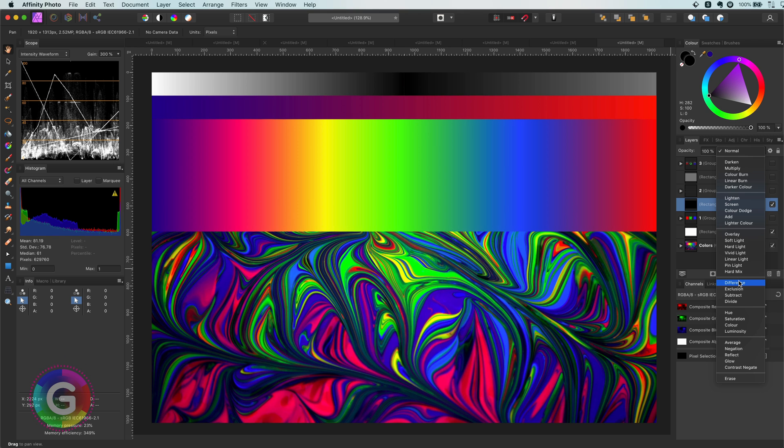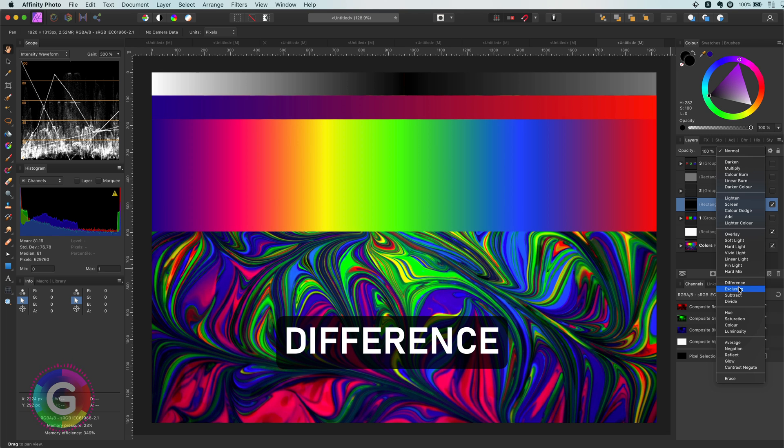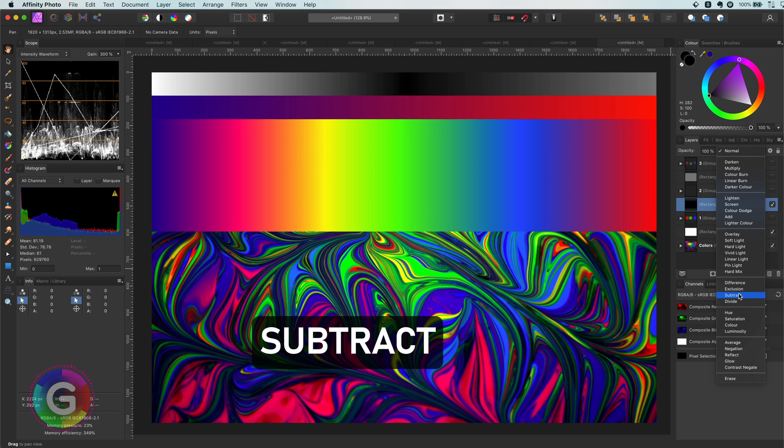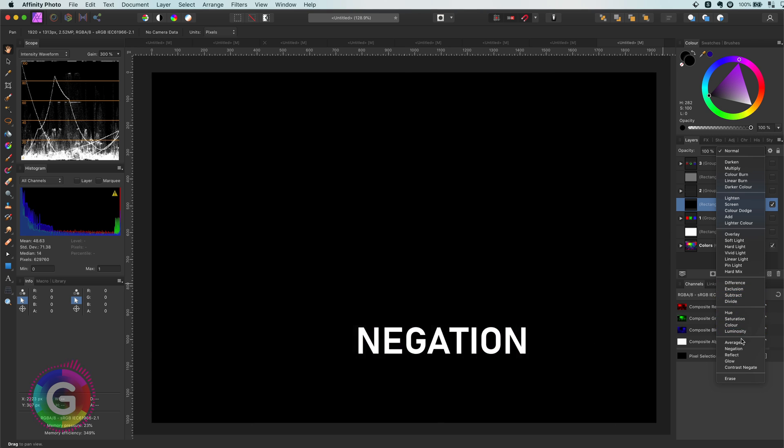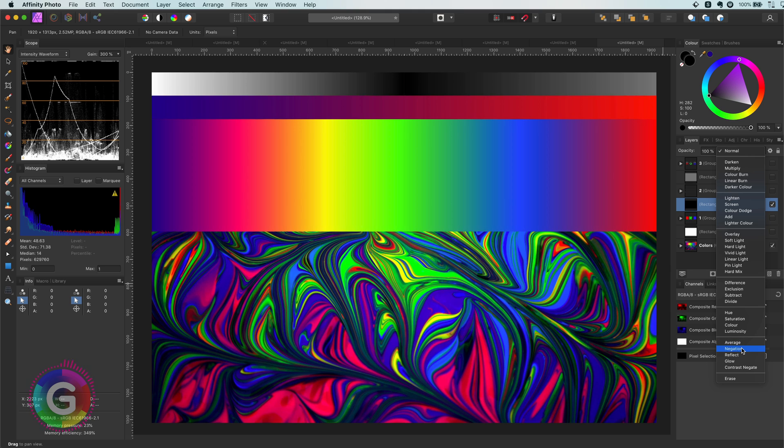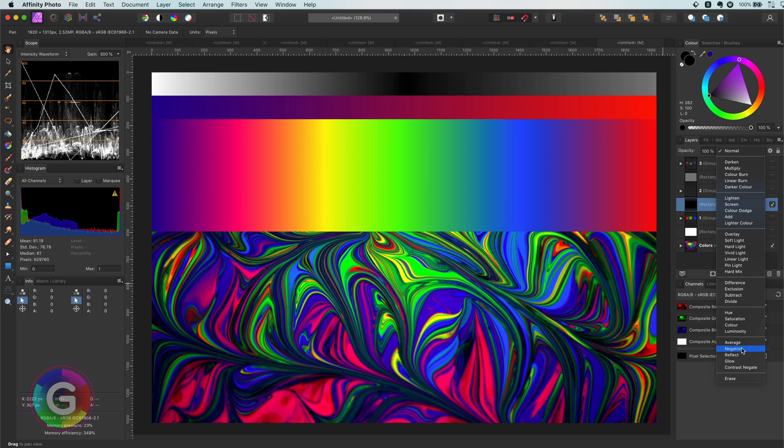Which includes the difference, exclusion, subtract and the negation blend modes.